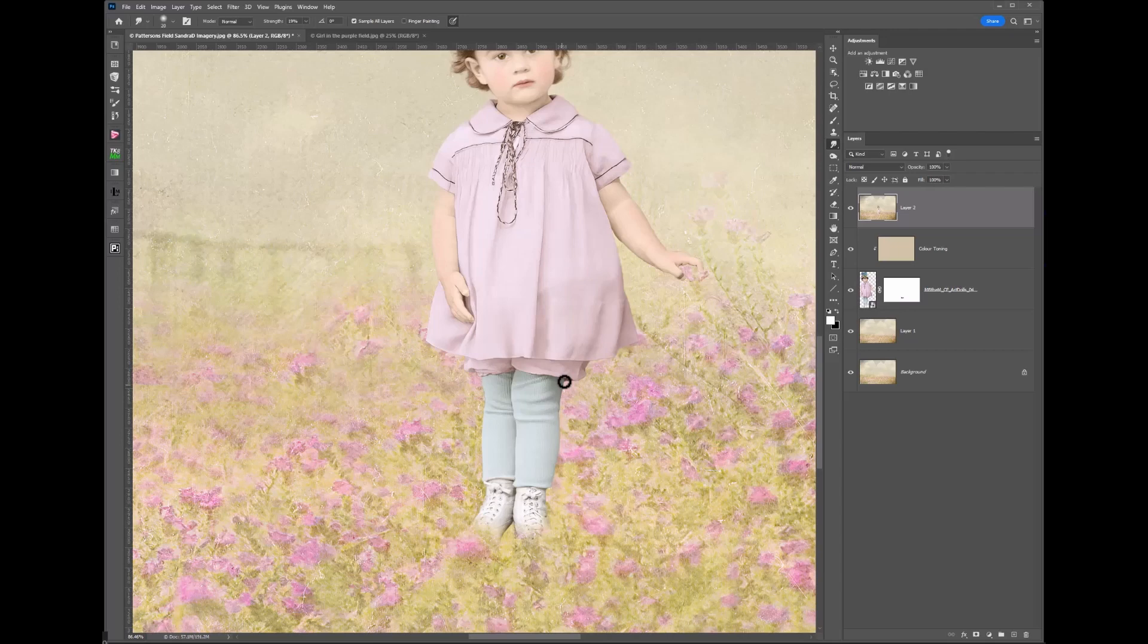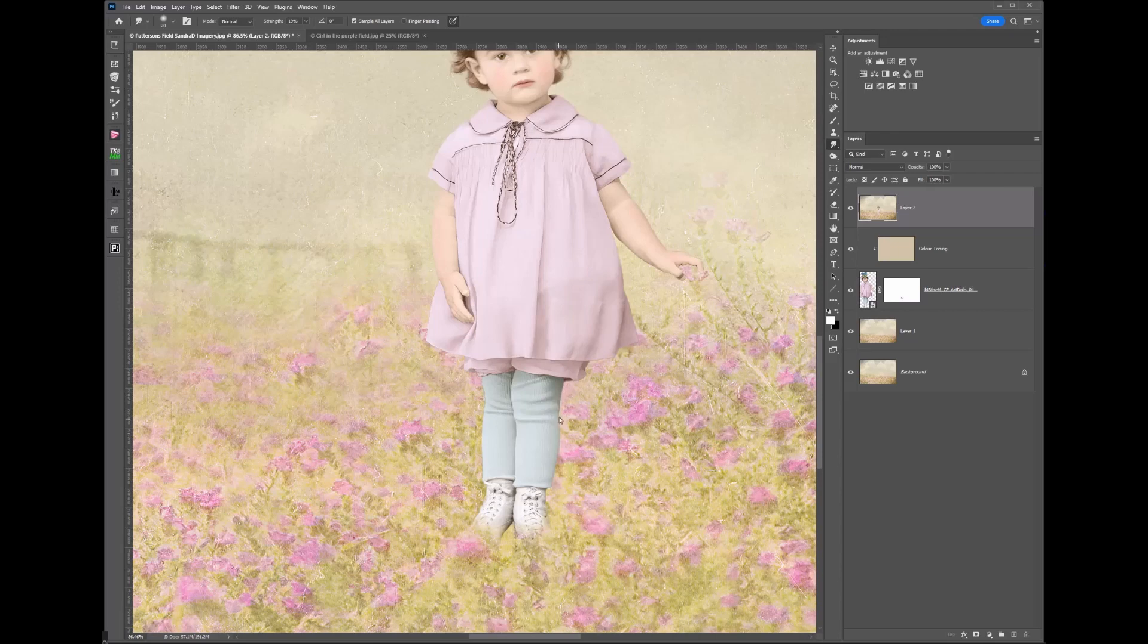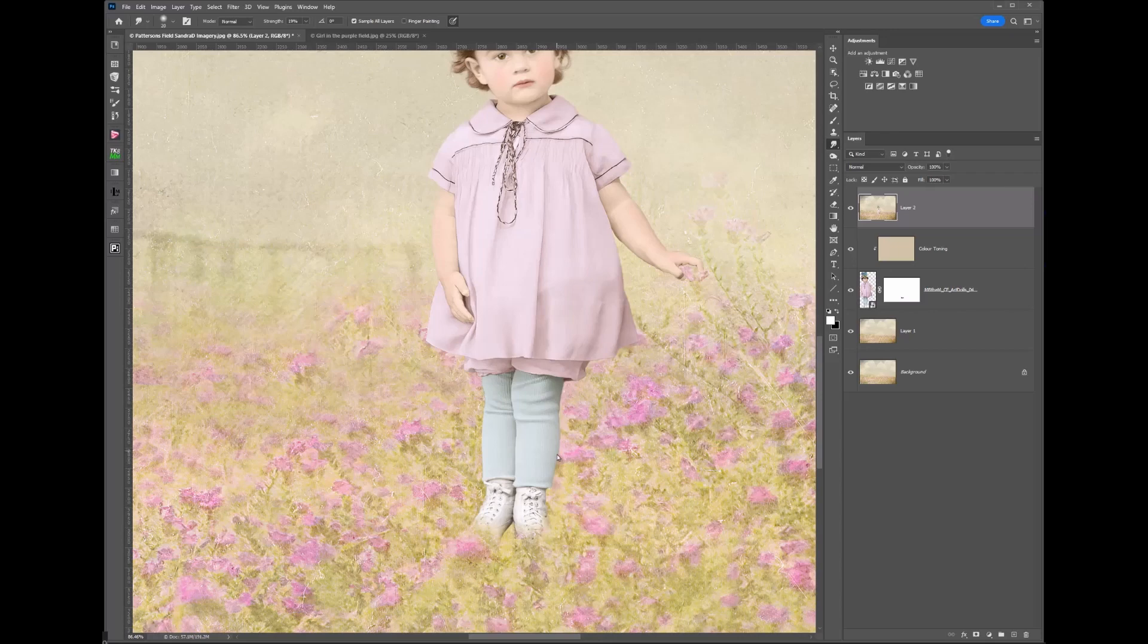Now I can use other brushes for this, but I'm going to use just the smudge tool brush. So as I come down, I'll just go down the edges and I do it in very small increments. I stop and then I start again, and then I'll just brush down those edges.